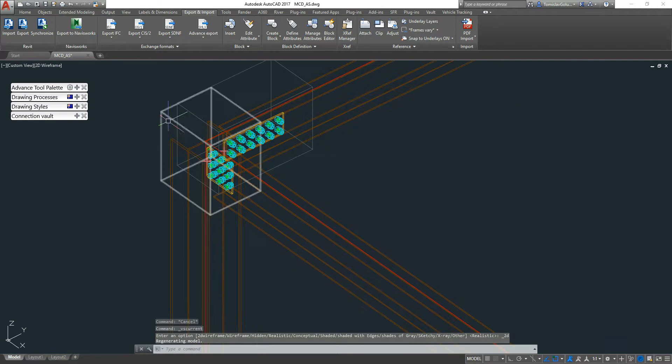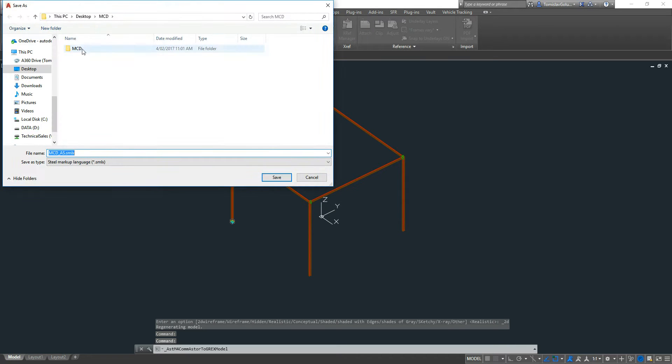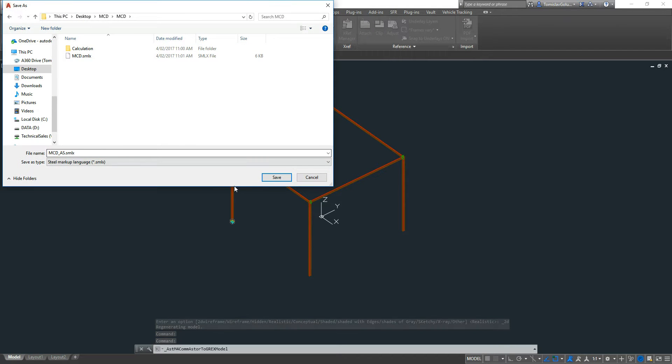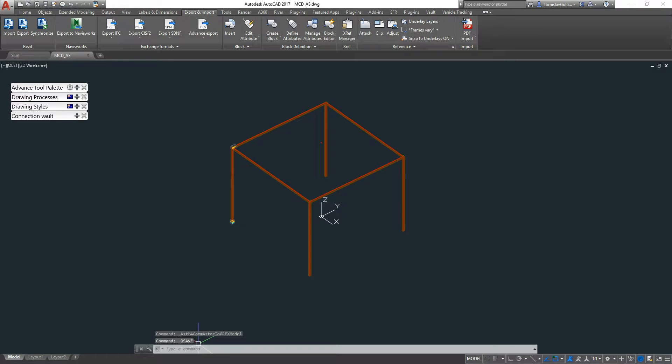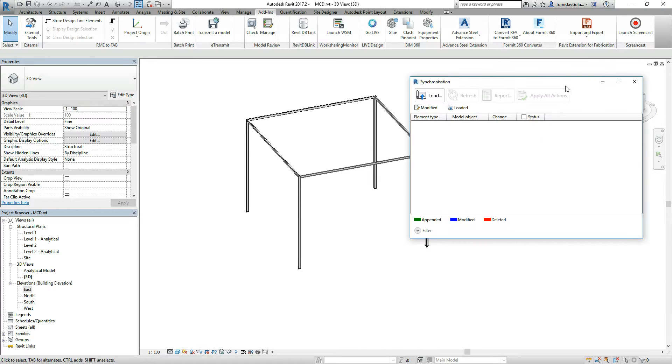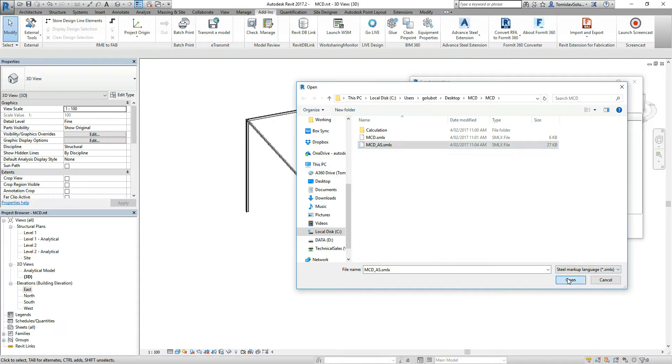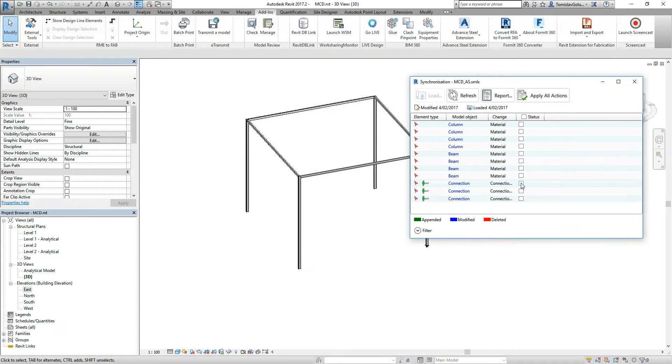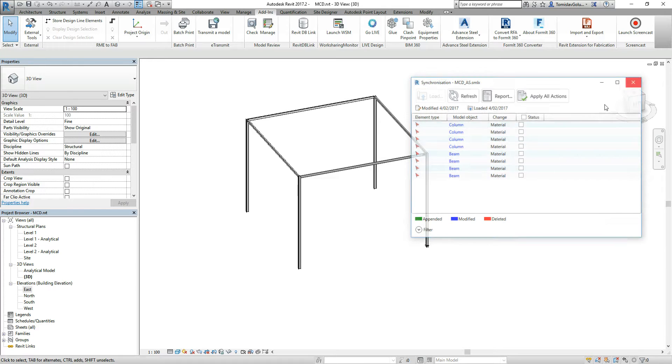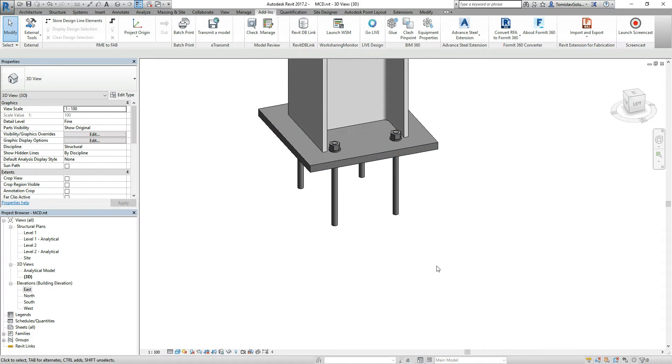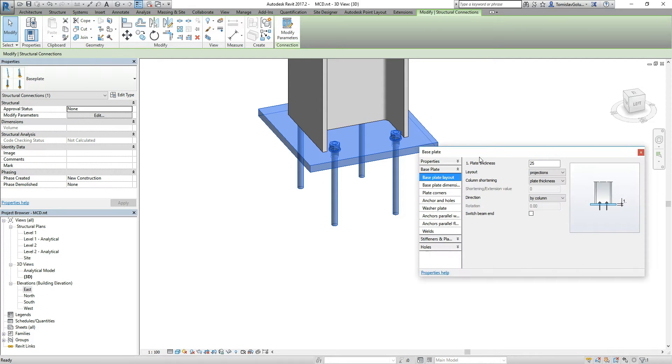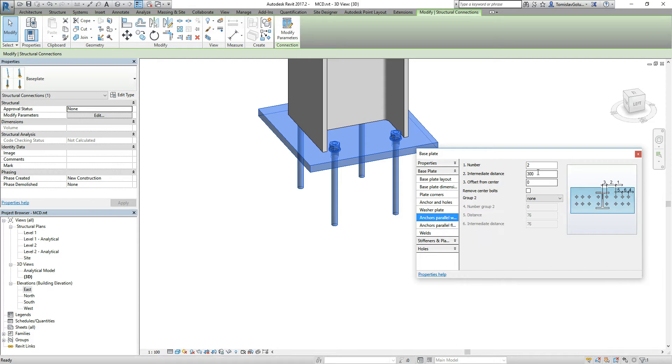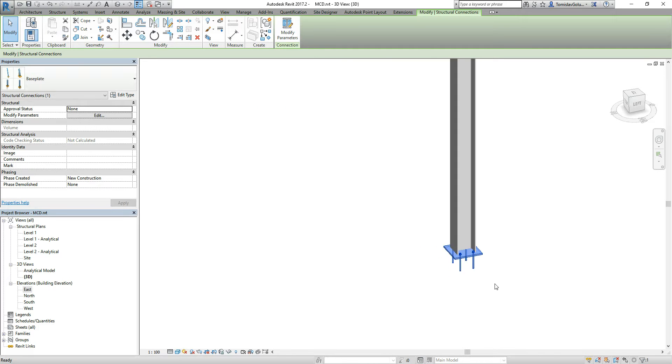We still have our items there. I'm going to export this out as a second Excel file. And then we jump into Revit. And we synchronize. The synchronize function just means it's going to look at the deltas between the two. I know the three connections have changed, so they're the ones I want to apply. You can see anything that's been appended, modified, or deleted. I'm going to apply all actions. And now, if we look at our base plate, you can see the values have changed. Just to check that. Modify Parameters. And then see anchors parallel in one way are 300, and the other direction are 220, which is the changes that we made.